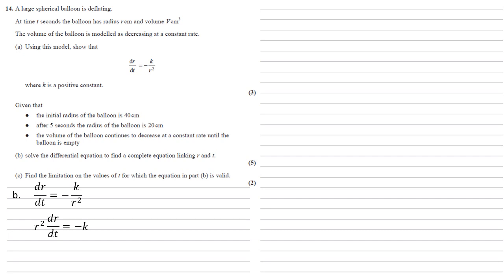If we now integrate both sides with respect to t, the right hand side just integrates nicely with respect to t, the left hand side by the chain rule, we'll have dr/dt by dt, hence the dt's will cancel. So we'll get the integral of r squared dr equals the integral of minus k dt.